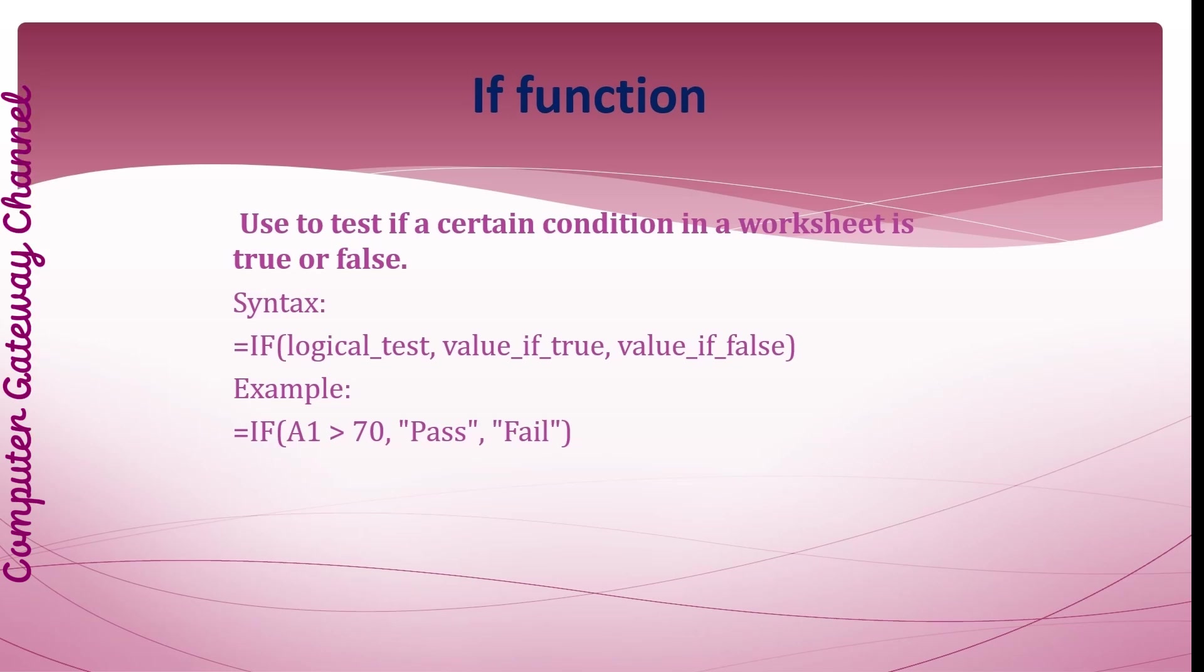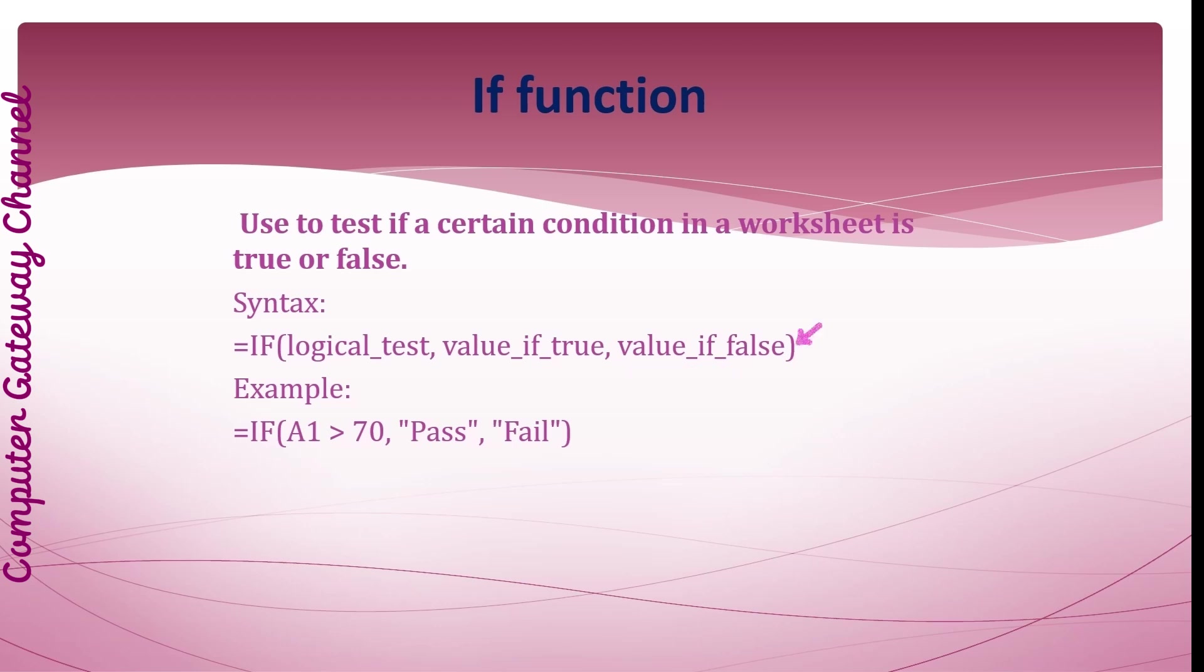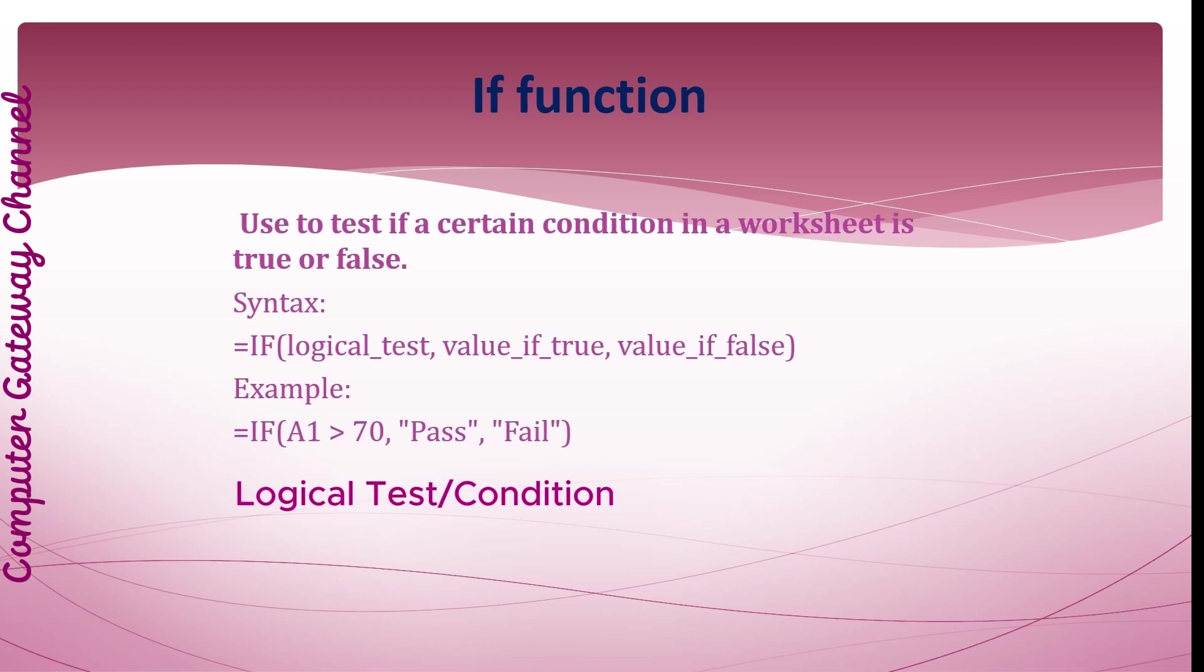IF function: This is a very important function. It is used to test if a certain condition in a worksheet is true or false. Its syntax is equals IF, parenthesis, logical test, value if true, value if false, and parenthesis close. Logical test is the condition you want to test. The value if true is the value to return if the condition is true, and the value if false is the value to return if the condition is false. For example, if the value in cell A1 is greater than 70, then the formula returns pass, otherwise it returns fail.